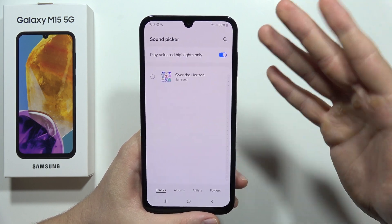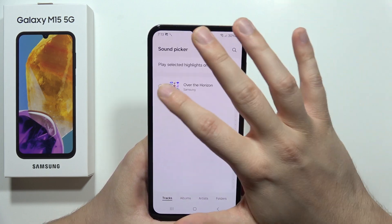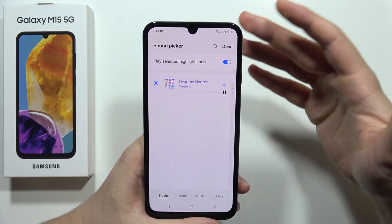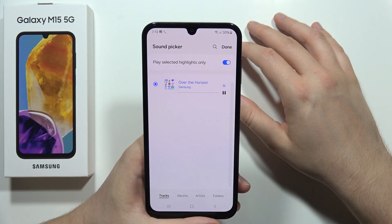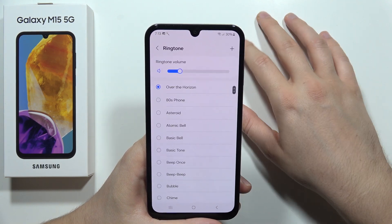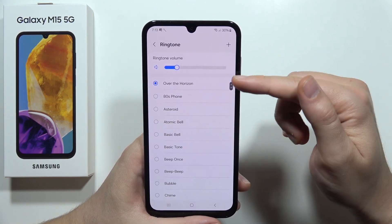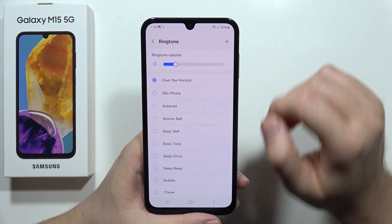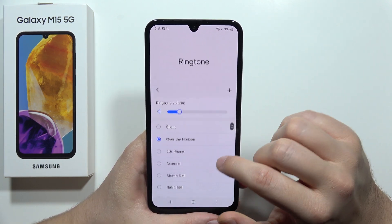If you want to select a specific song, for example this one, just click on it and then tap the icon in the upper right corner. As you can see, it is now selected.